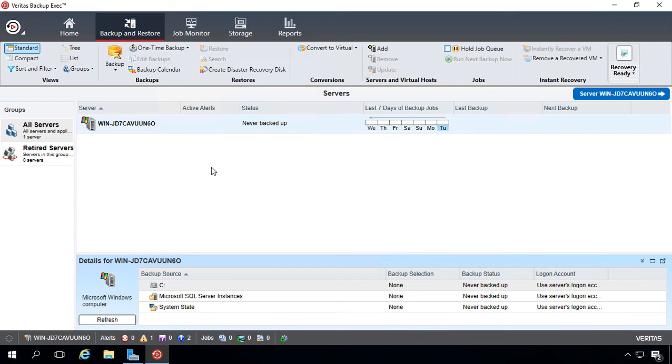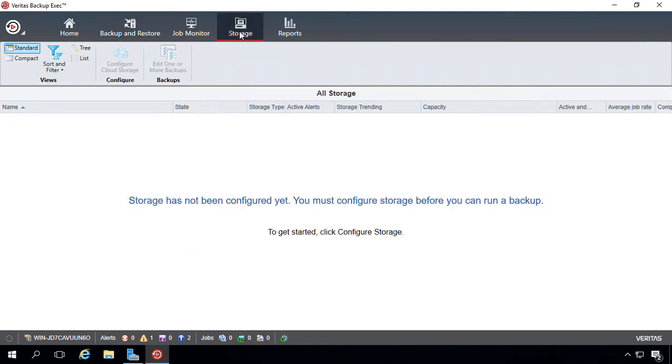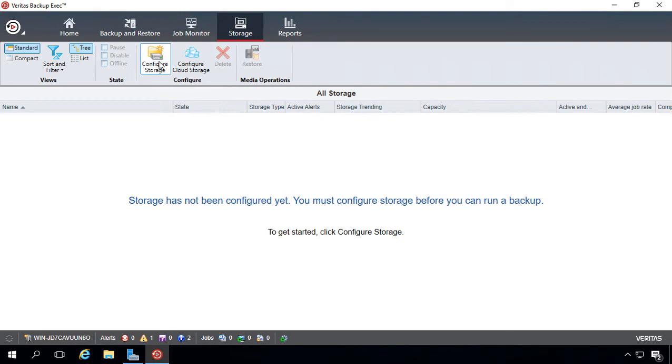We are in Backup Exec 20.1, and let's go ahead and add storage to our new Backup Exec installation. So we'll click on Storage at the top, and we'll click on Configure Storage.